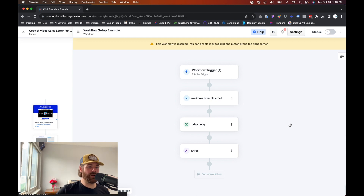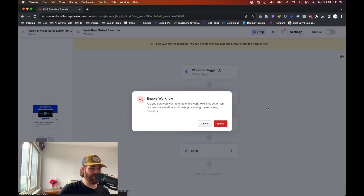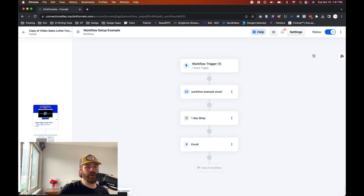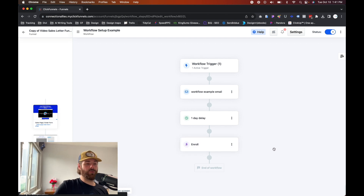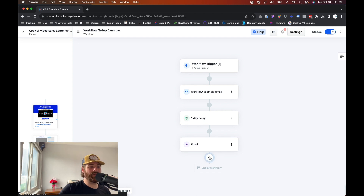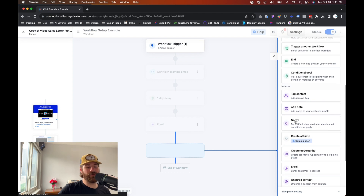Now let's say we have everything set up how we want it and we're ready to make sure this thing is live. All we have to do is go over to the right-hand side where it says status, click on it directly, and this is going to enable the workflow. It'll show a little pop-up — hit enable. Once it's blue, you are in the clear. So once someone opts in, it will trigger this workflow, send out an email, have a one-day delay, and then enroll them in the course or specific module. You can customize it however you want — I'm just going over the basics here.